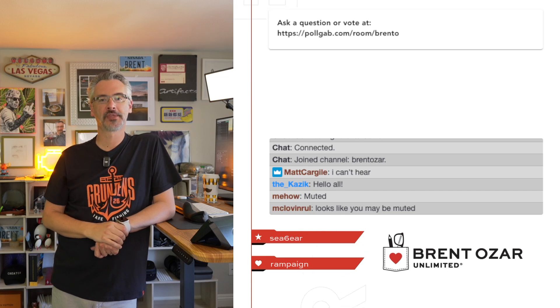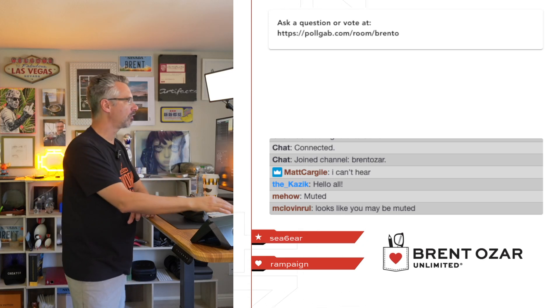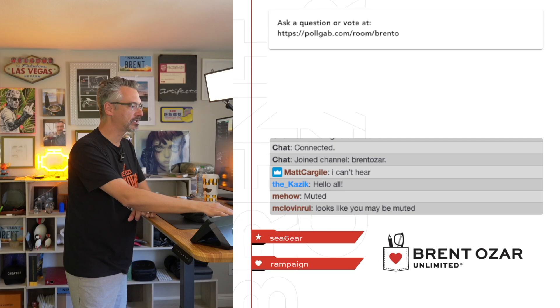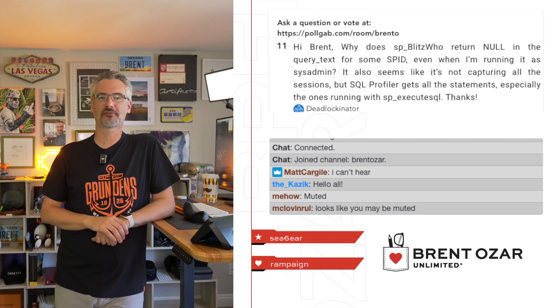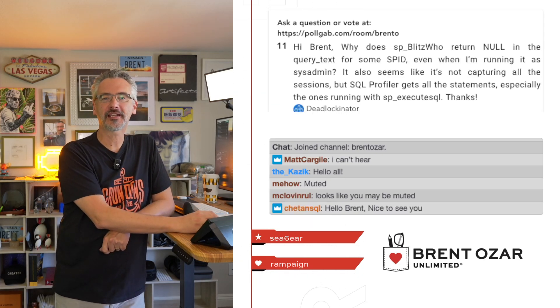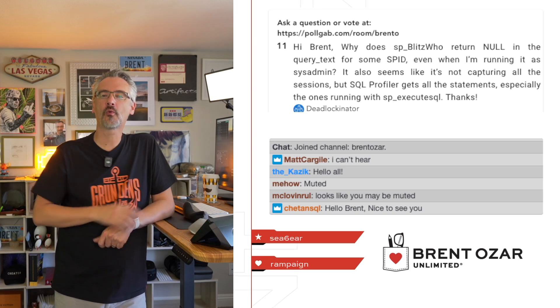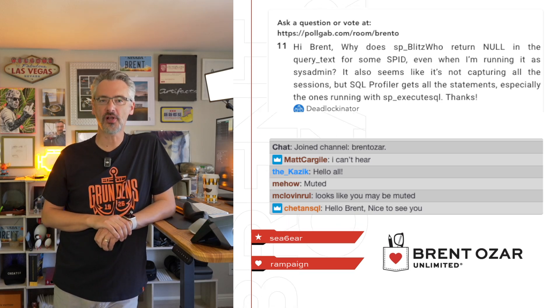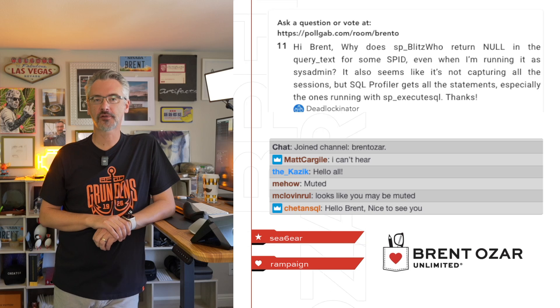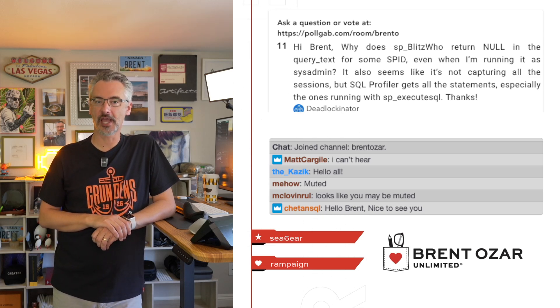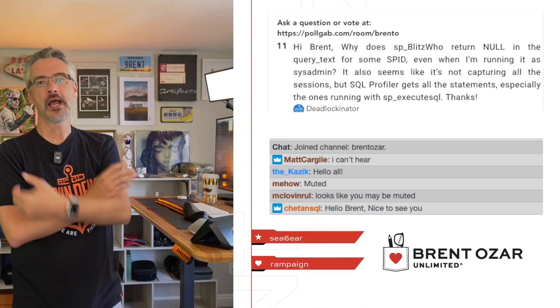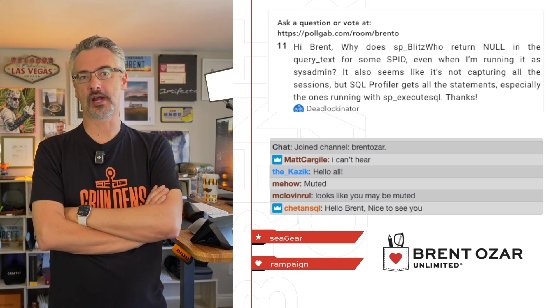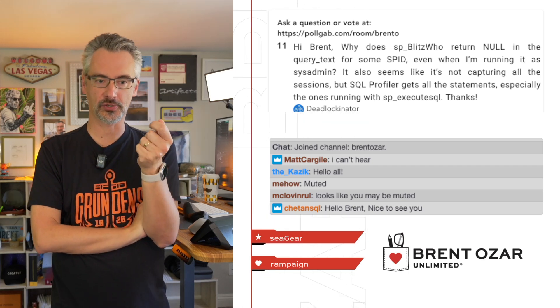Let's get to your top voted questions over at Pollgab. Deadlockinator asks, 'Hi Brent, why does sp_blitz_who return null in query text for some SPIDs even when I'm running it as a sysadmin?' I'm going to give you a little—as a trainer, I have to balance between giving you the exact answers versus teaching you how to fish.